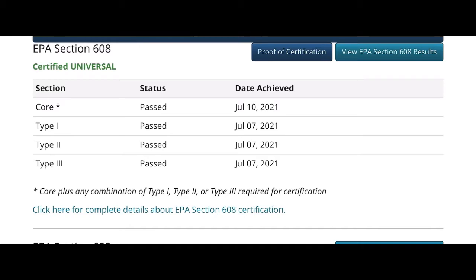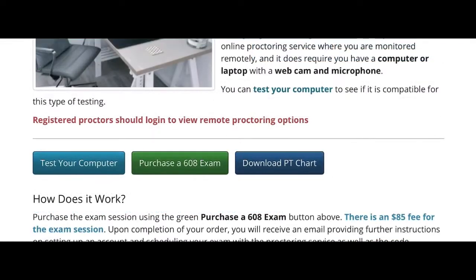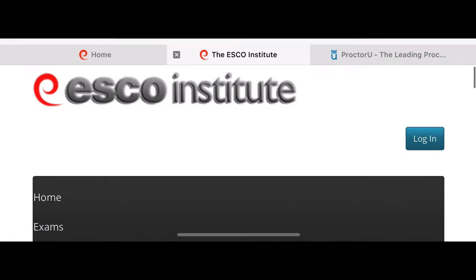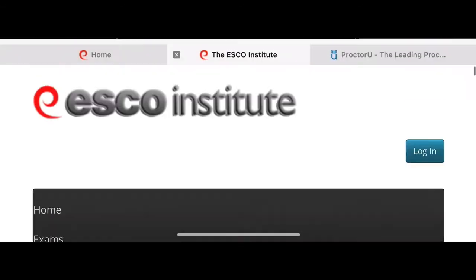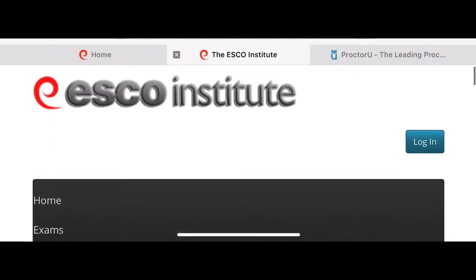Unfortunately I couldn't pass at the beginning. The first time I tried I passed sections one, two, and three, and I failed the core — that's why you see different dates. The reason why I failed the first time is I didn't have the chart.